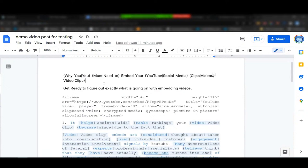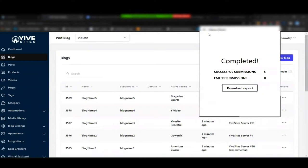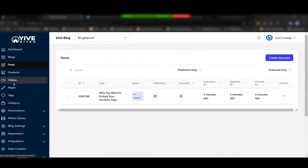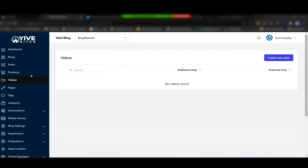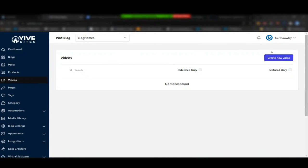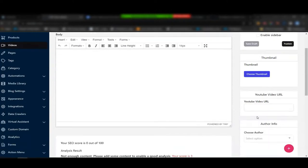You can use services like Spin Rewriter, Spinner Bros, and many other spinners out there. AutoYive also supports video posts. Under 'Videos' there are none yet, but under 'Posts' for blog name five the new post is right there. Videos are posted slightly differently — clicking 'Create New Video' lets you enter a title, body, thumbnail, and a YouTube video URL. For other platforms like Vimeo or Wistia, use the iframe method with a regular new post.